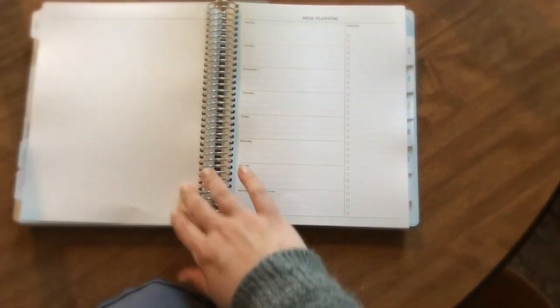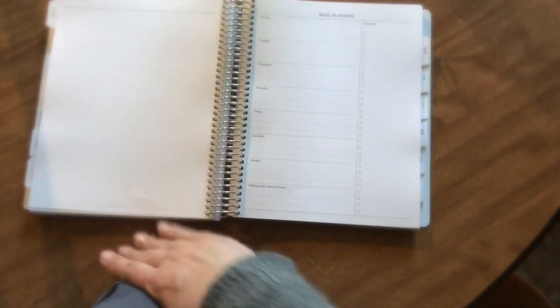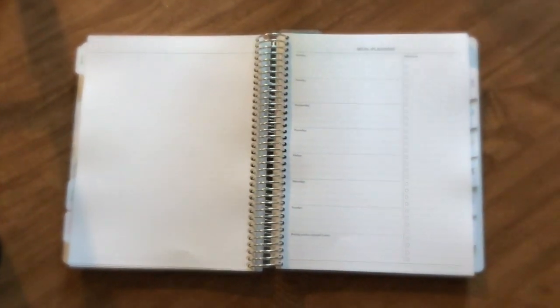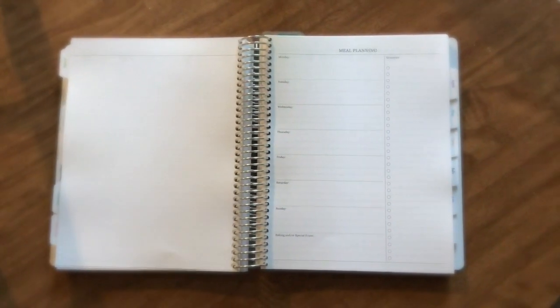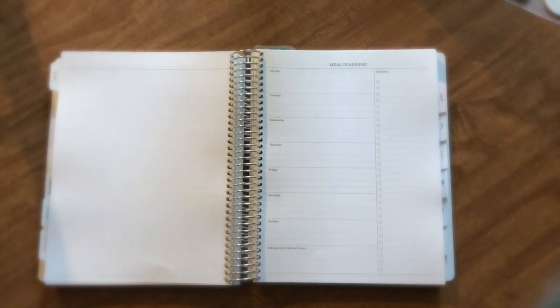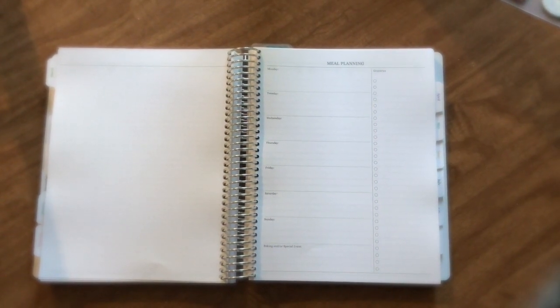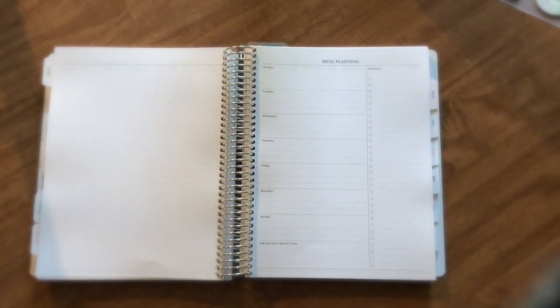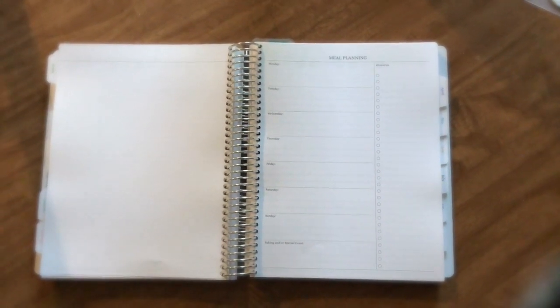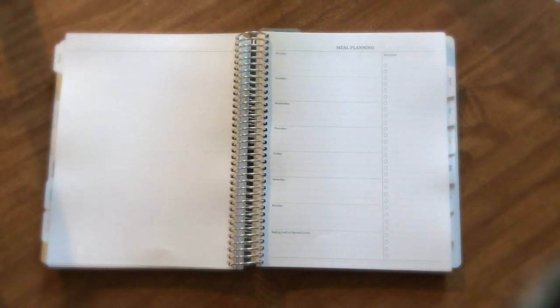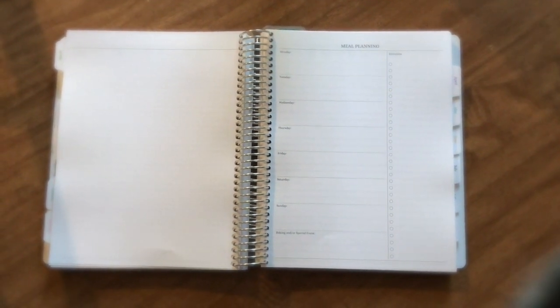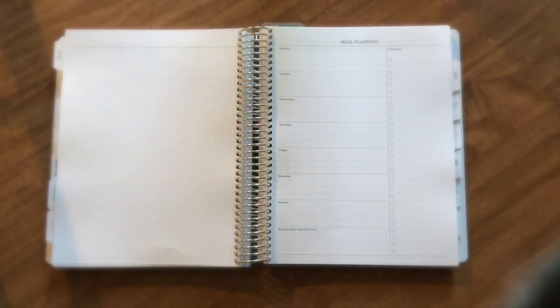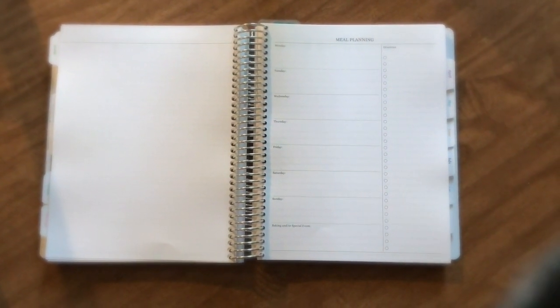In between the weeks I have a dot grid page. You can choose the size of your dot grid. And then the meal planning page that has a grocery list.